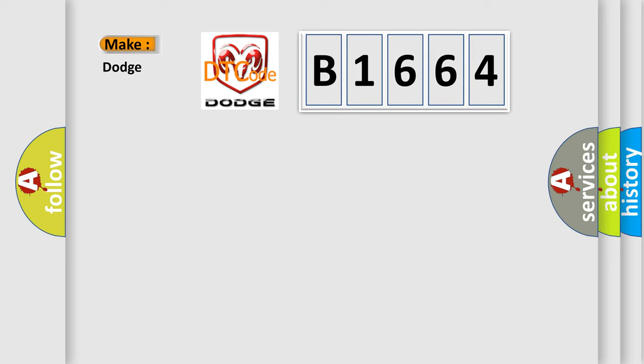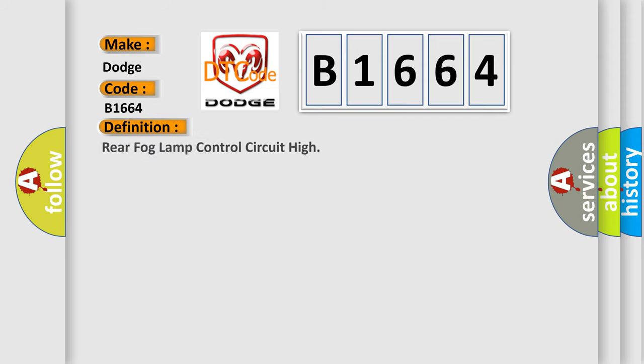So, what does the diagnostic trouble code B1664 interpret specifically for Dodge car manufacturers? The basic definition is: Rear fog lamp control circuit high.